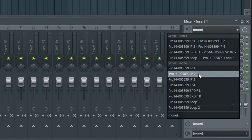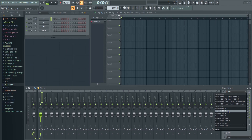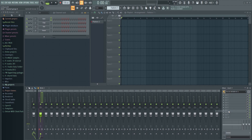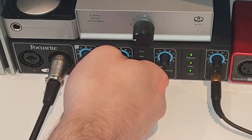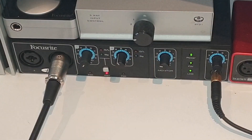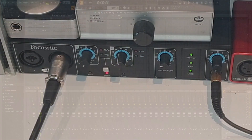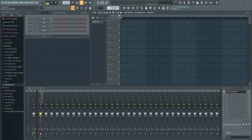Depending on what audio interface you have, this list might look different for you. Note that the lower ones are mono inputs and the upper items are stereo. I suggest choosing from the lower area, or you'll end up recording only the left or right channel, since your microphone is mono by nature. Now you're ready to record into the playlist. Make sure that the gain is not too hot, because you don't want it to clip. It's generally better to record a bit too quiet, because you can always increase the volume later on.